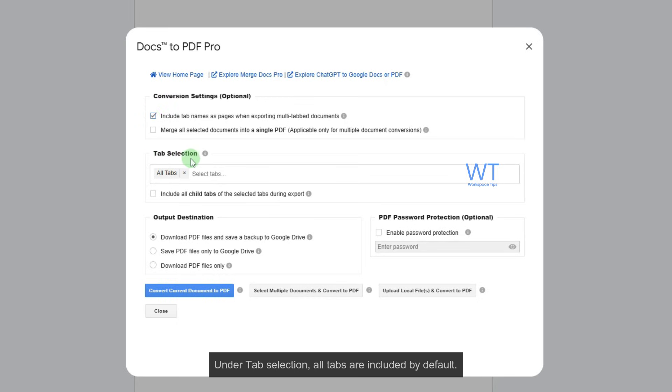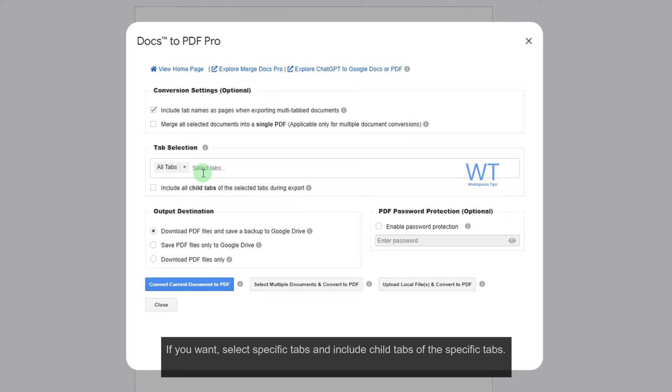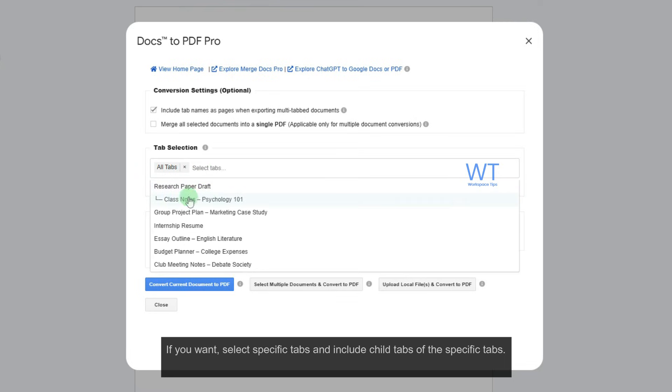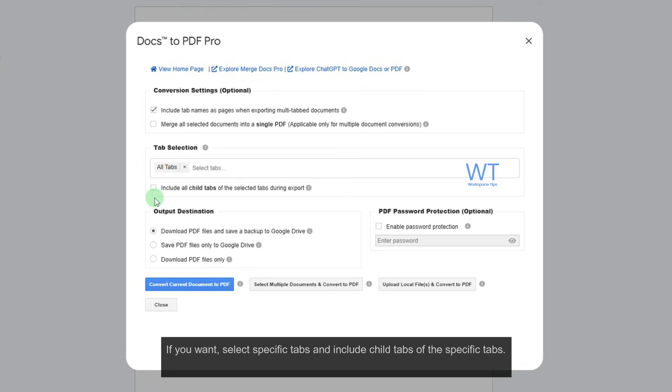Under Tab Selection, all tabs are included by default. If you want, select specific tabs and include child tabs of the specific tabs.